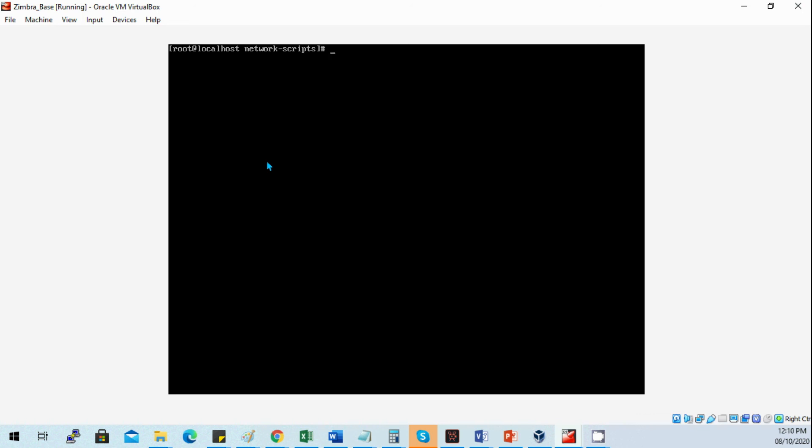Let's start to do the YUM update on our operating system for our mail server.